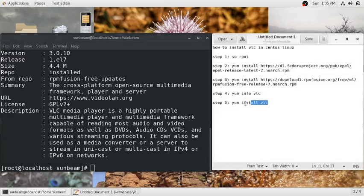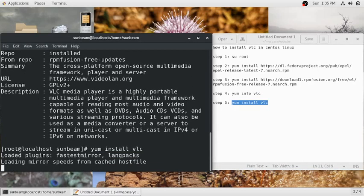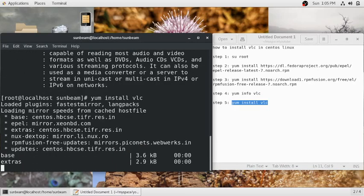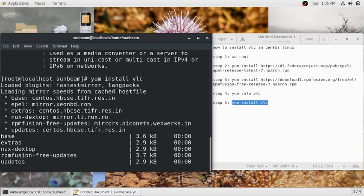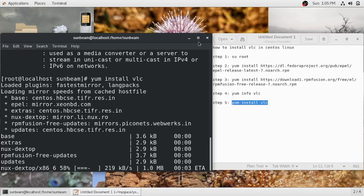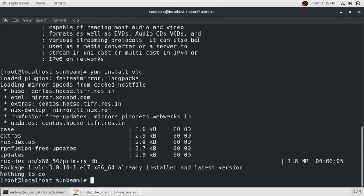Then simply run the command 'yum install vlc' and it will install VLC media player on your machine. It will take some time because some packages may not yet be installed on your machine.